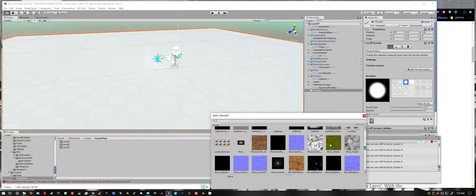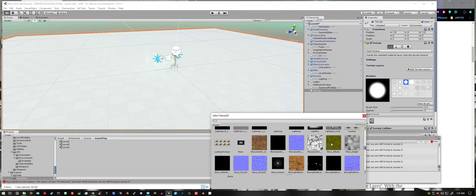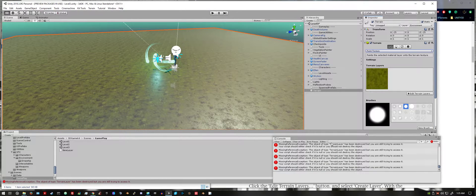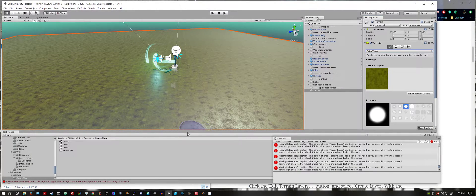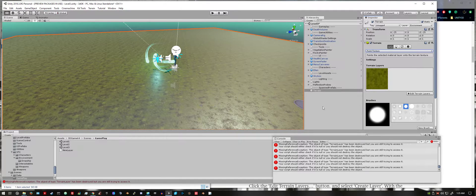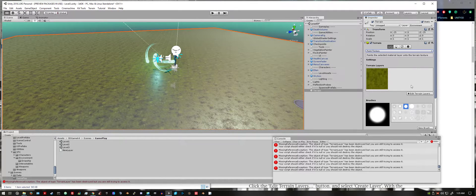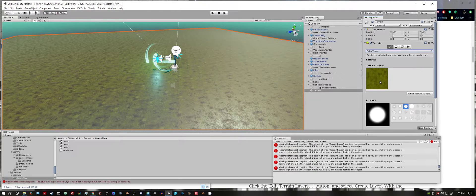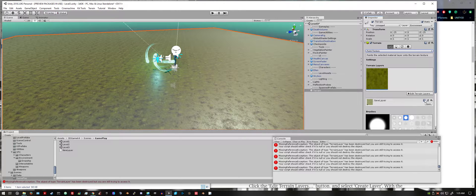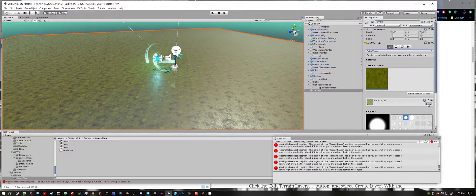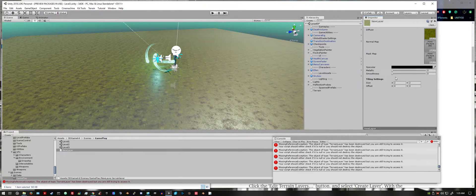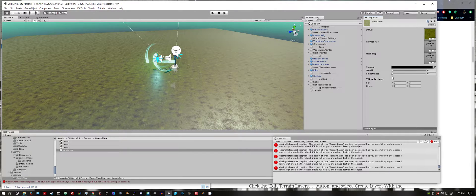I'm going to select the moss just for fun. Double click it and it'll automatically apply it. Then click on the object texture right here and then open. This allows you to add the normal map.